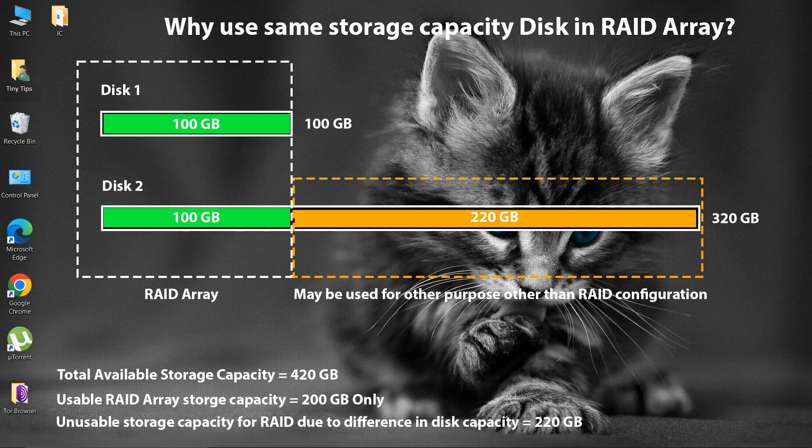Same storage capacity disk drives should be used in a RAID array, otherwise the lower capacity drive in the array will bottleneck the efficiency. For example, if a 100 GB disk is striped together with a 320 GB disk, the size of the array will be 100 GB times 2 equals 200 GB.